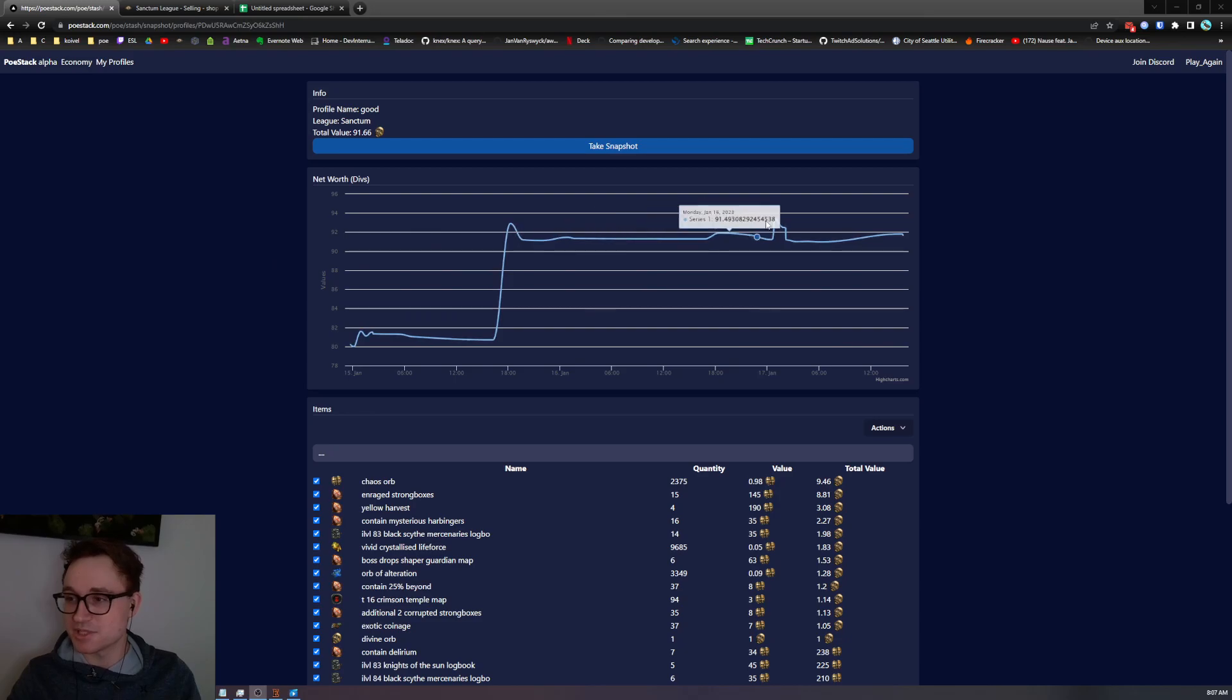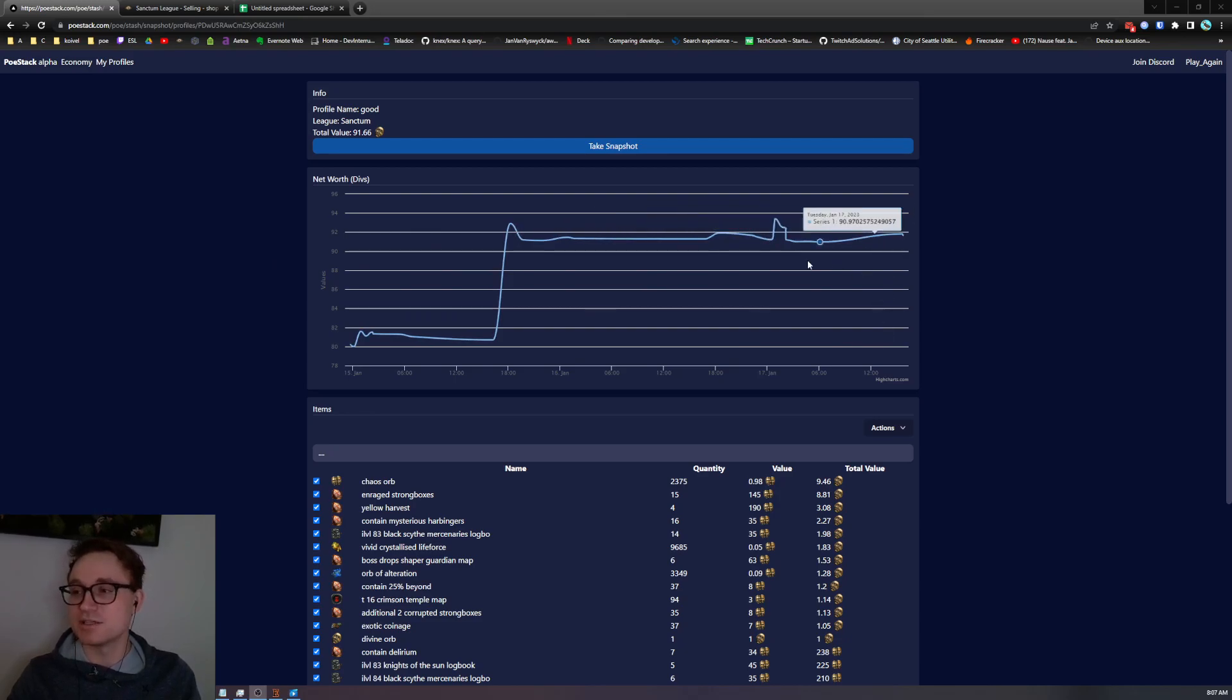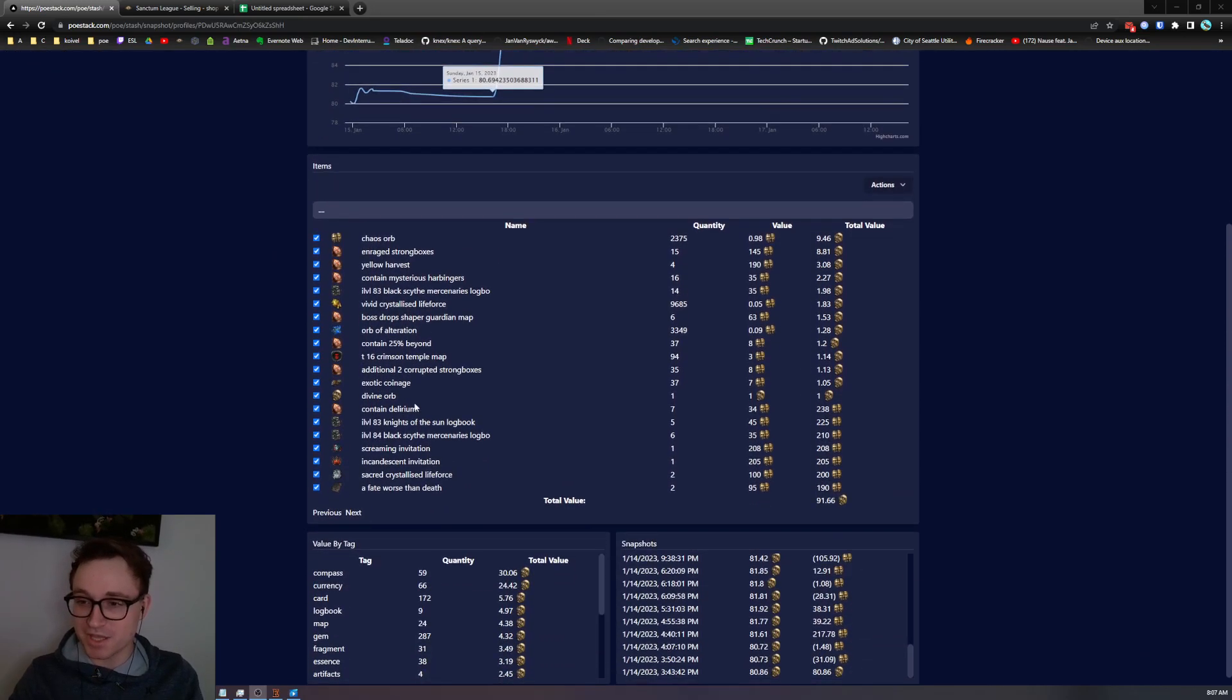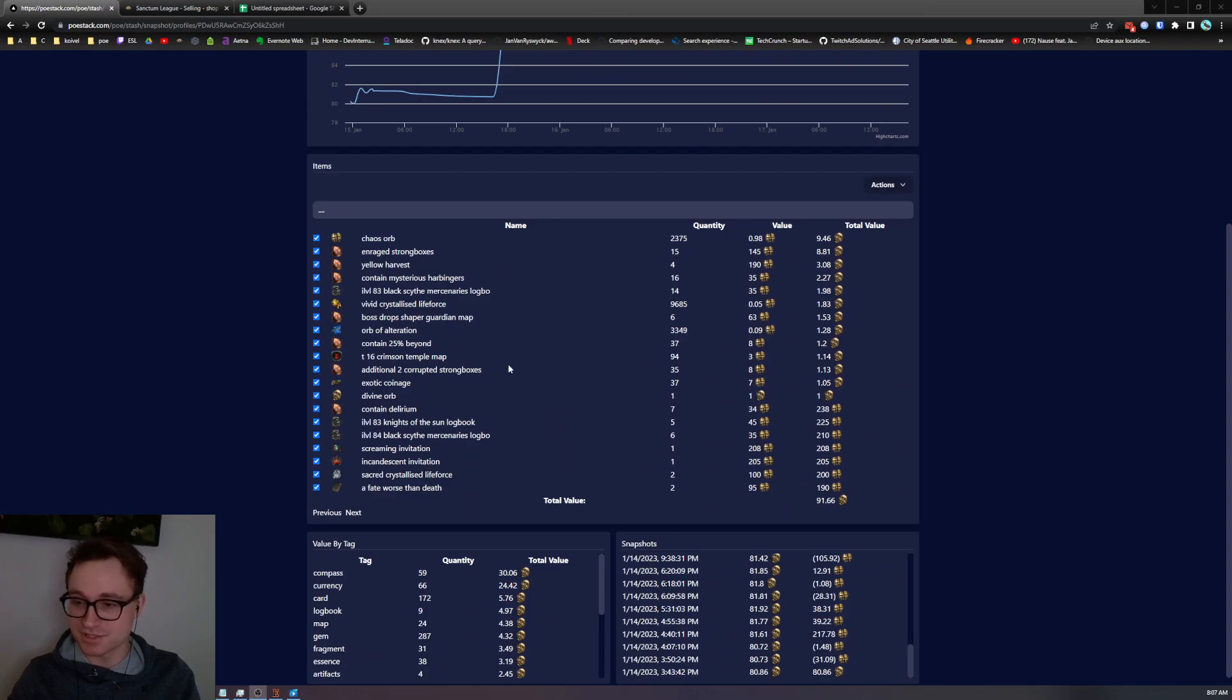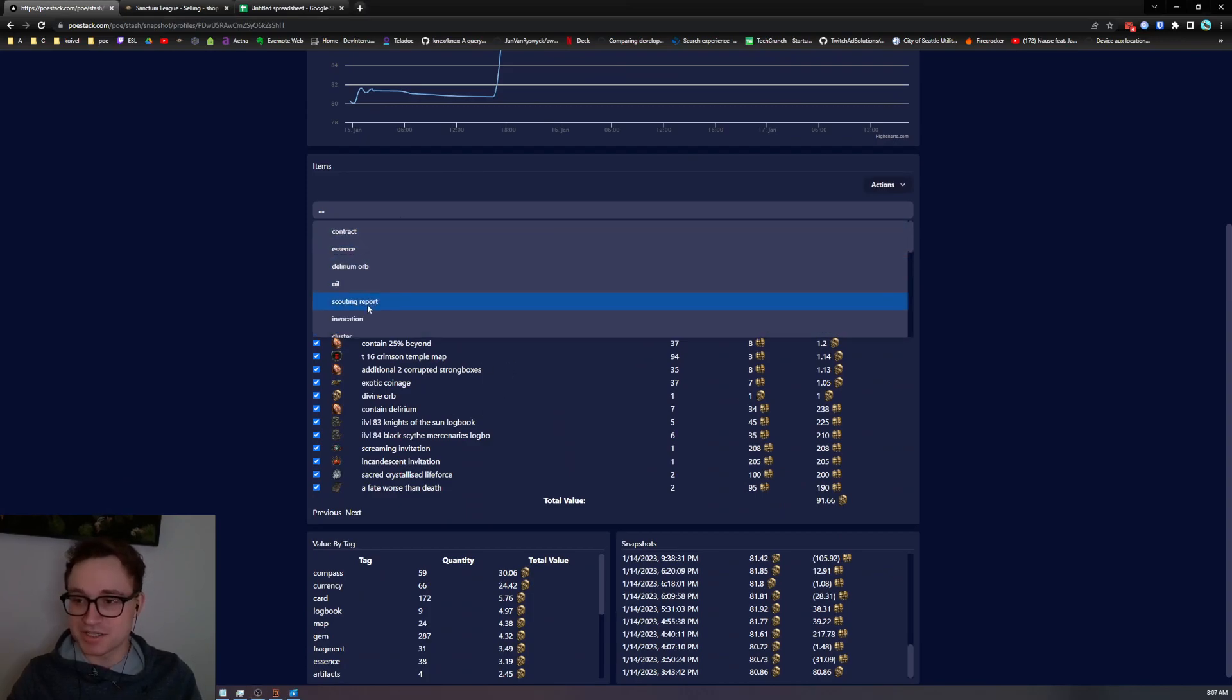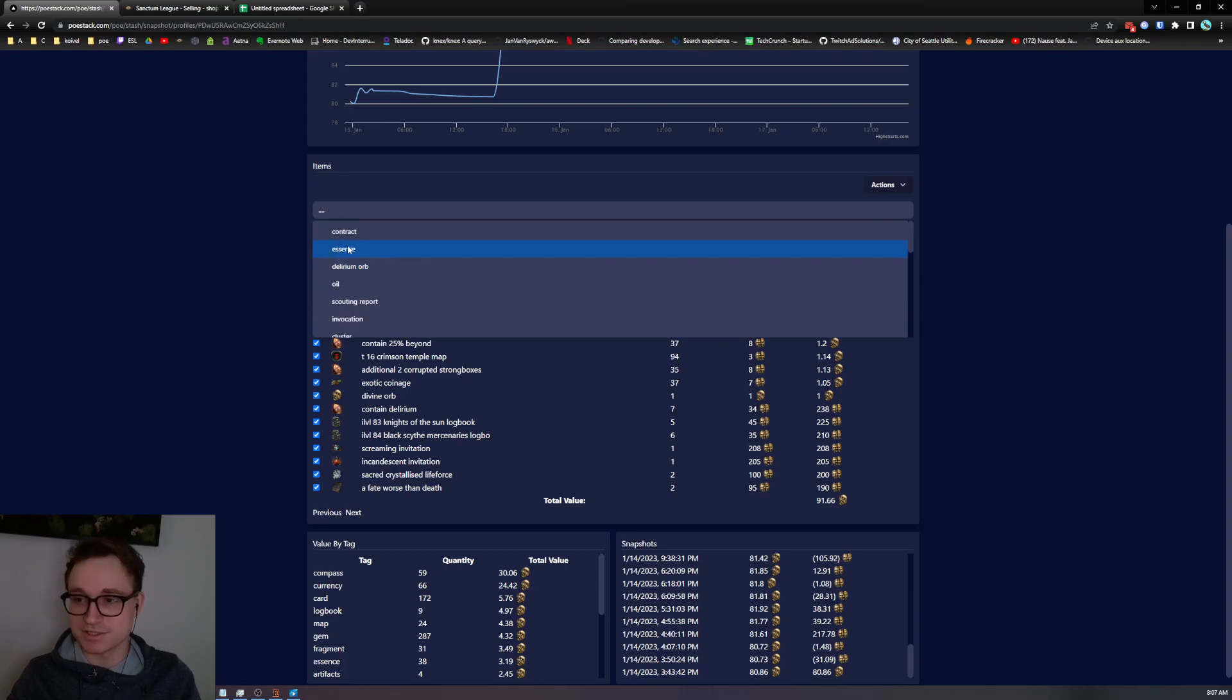Here's my profile from Sanctum, tracking a bunch of my tabs. You can see my value over time changing and some of the highest valued items. You can easily sort these by tag. Let's take a look at all of my essences.